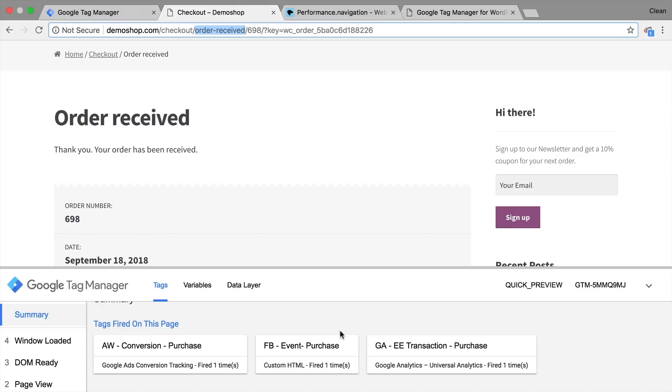And therefore, it would be good if we could stop these tags based on our variable inside of Google Tag Manager. So let's try this out.